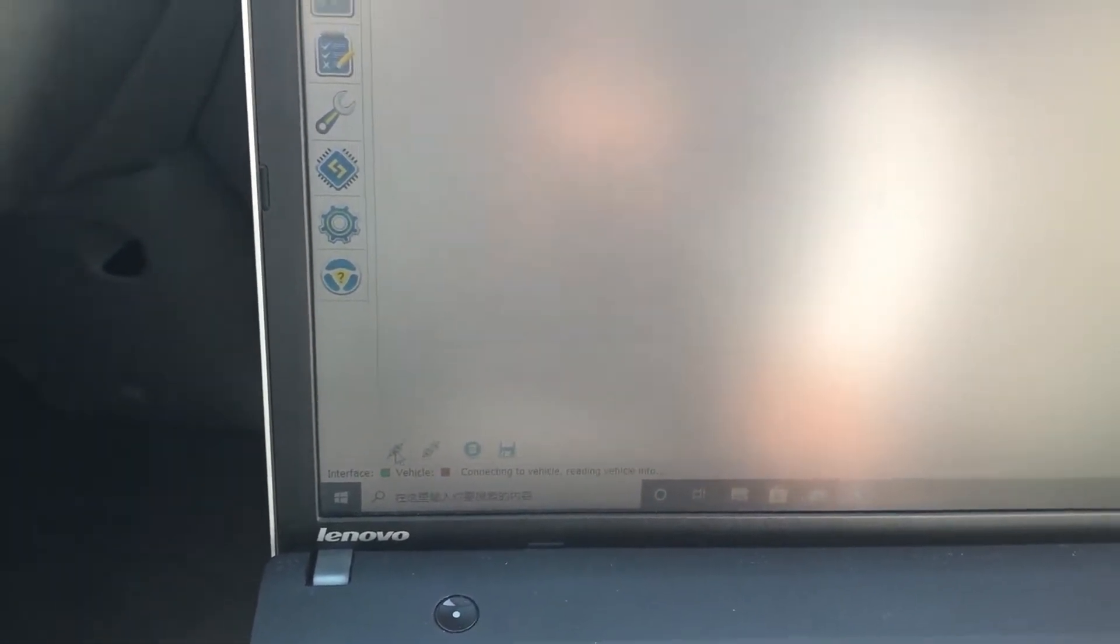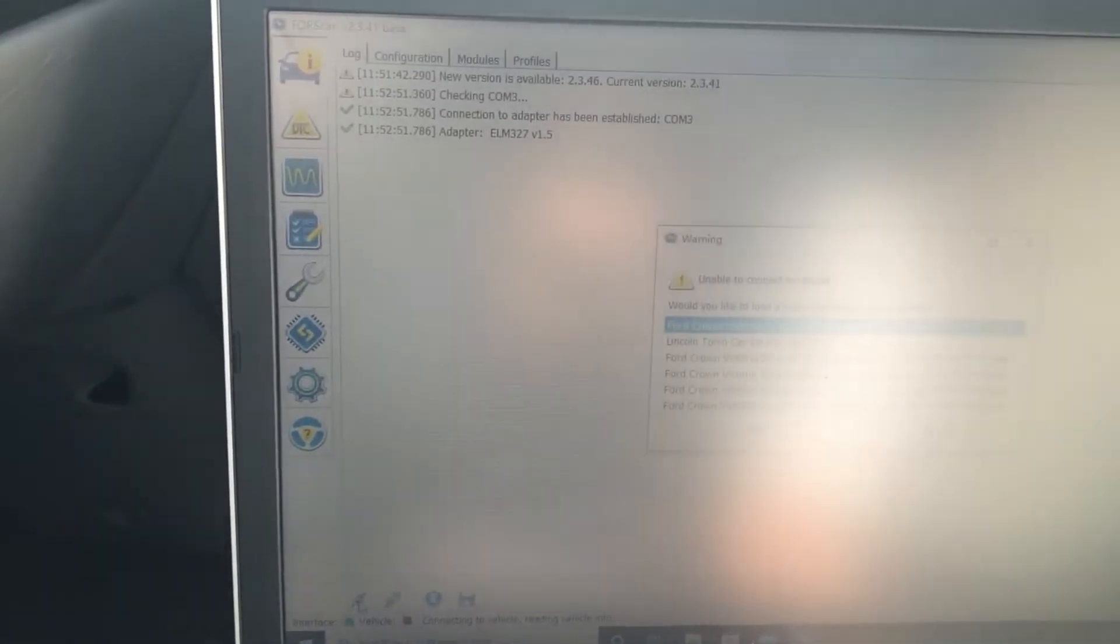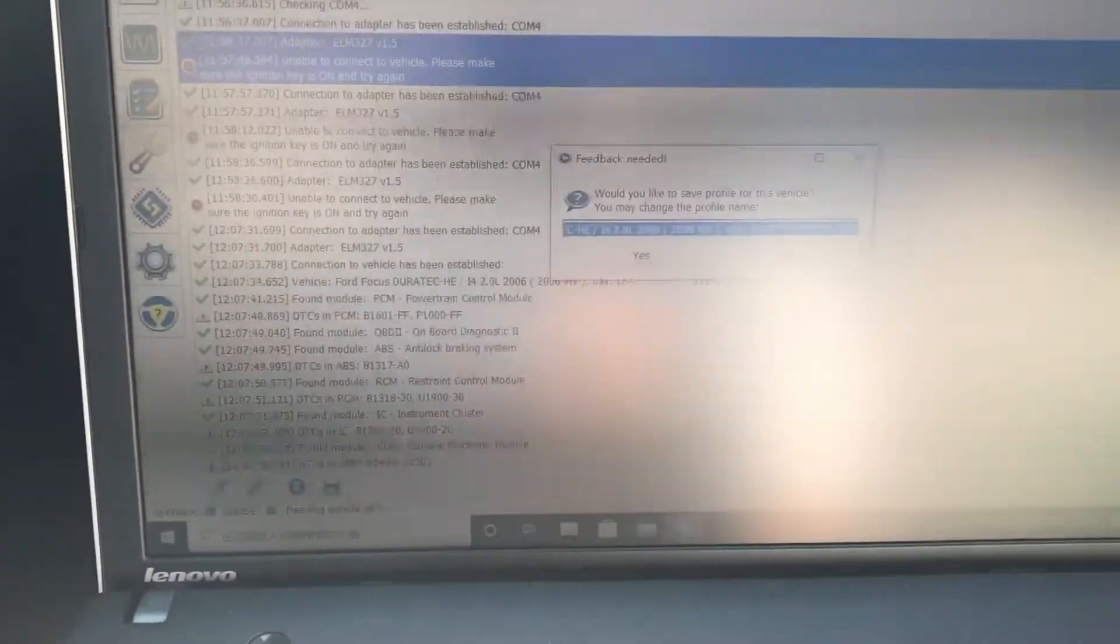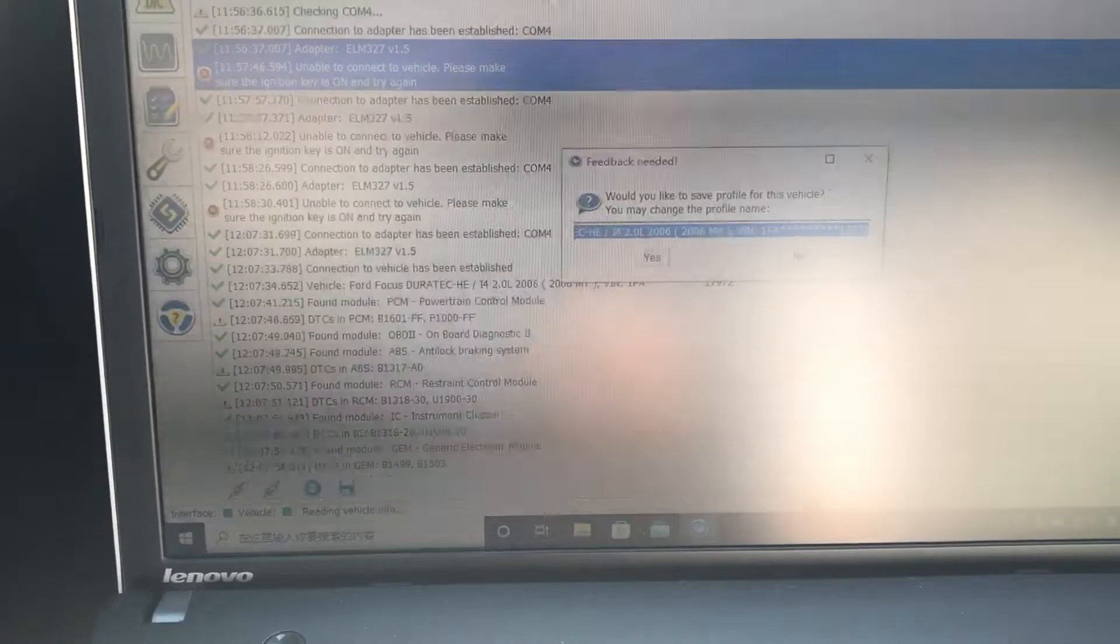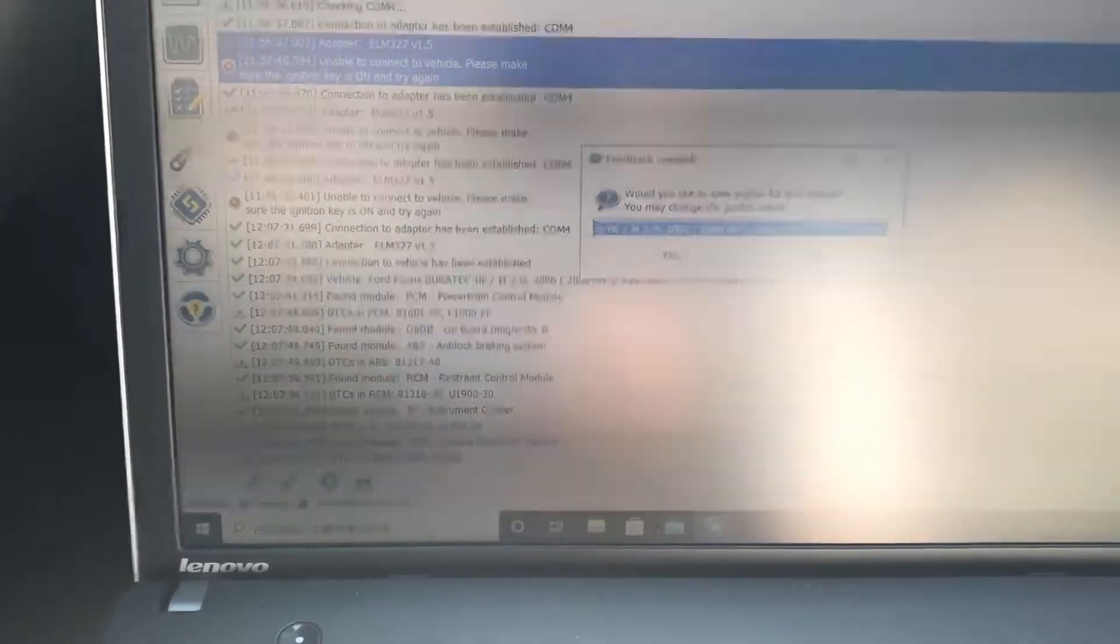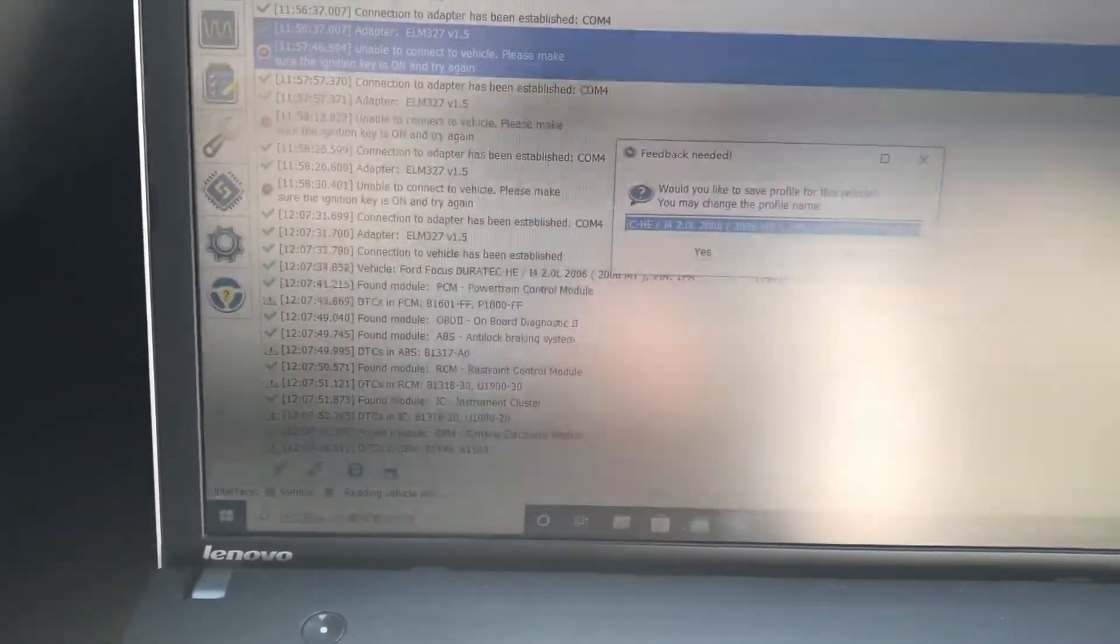Then we're going to connect the computer with the car. Now we connect the car computer PCM.